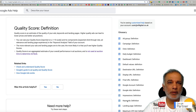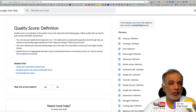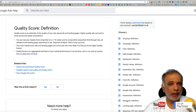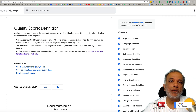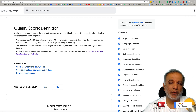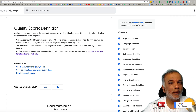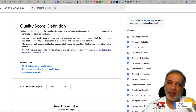We all know the importance of quality score of your keywords for your Google Ads campaigns, but with all the recent changes in Google Ads — especially with machine learning and artificial intelligence — how important is quality score right now in 2019? So let's go a bit deeper as to what Google says about quality score right now.